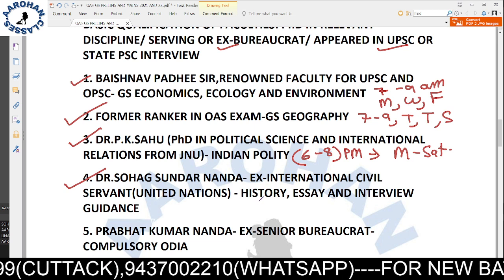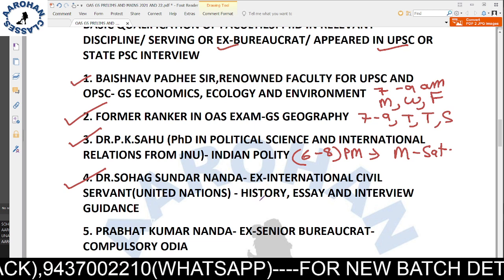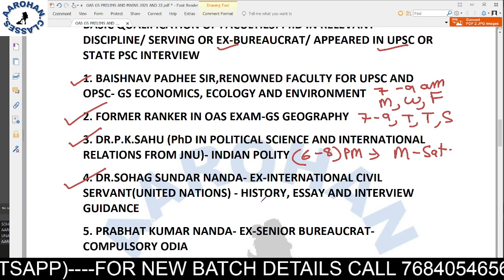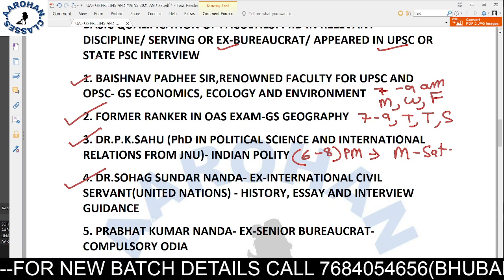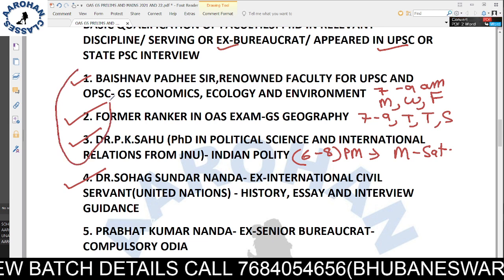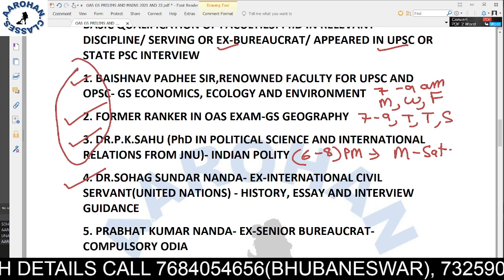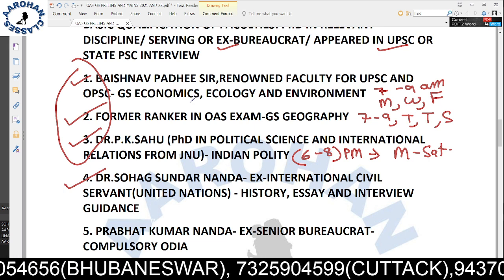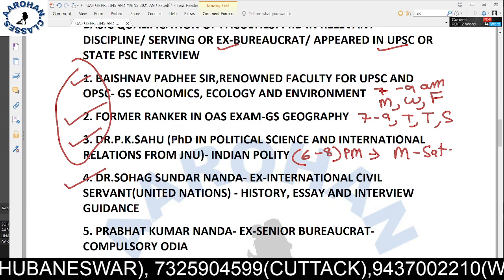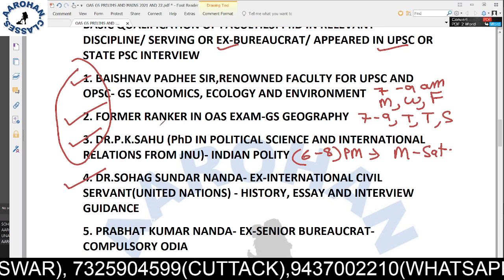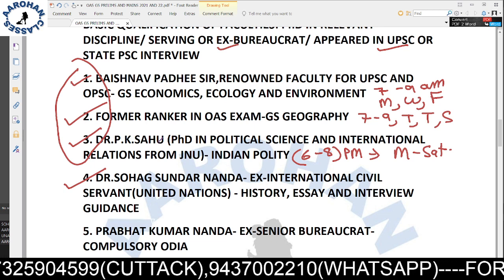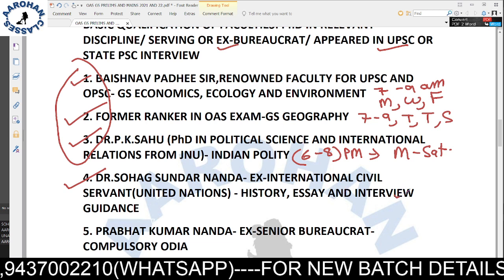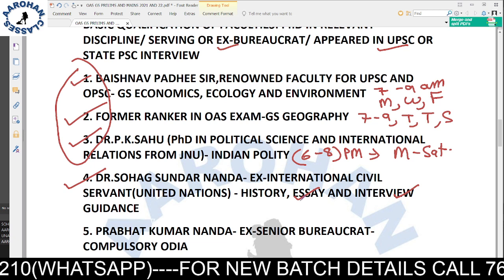This is an integrated preparation for both prelims and mains. The total duration of the course is 8 months. Important subjects like Geography and Economics will take the most time — approximately 4 hours per day and around three months to complete. Sunday classes will include interview guidance and answer writing practice.